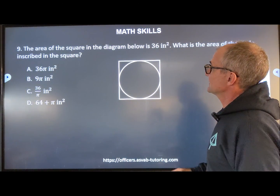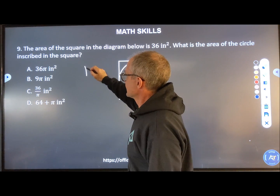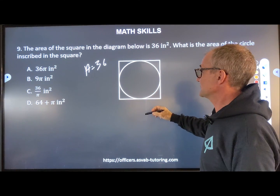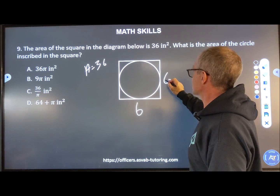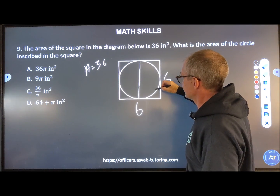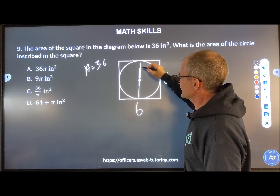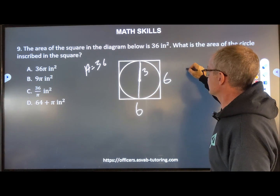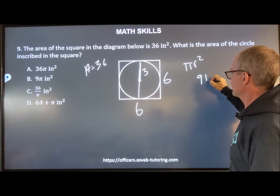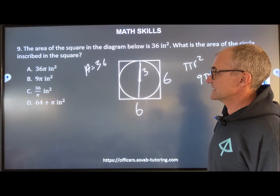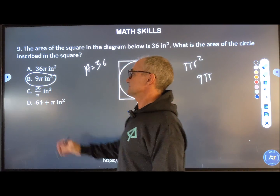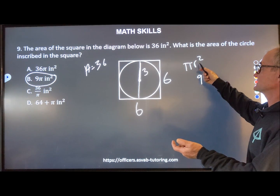Number nine: the area of a square is 36 square inches. Area equals side squared, so the side is 6 by 6. What's the area of the circle inscribed in the square? If the side is 6, the diameter of the circle is 6, so the radius is 3. Area of a circle is πr². Squaring 3 gives 9, so the area is 9π. Looking at the answers, they're all exact values — 9π square inches is right there.